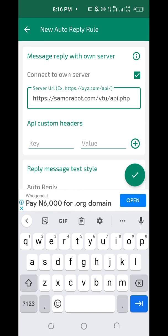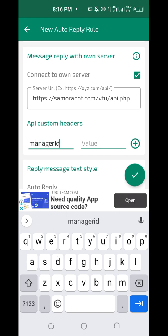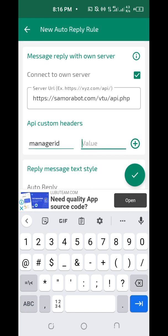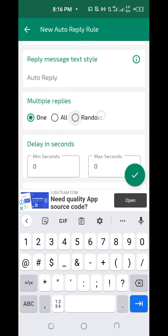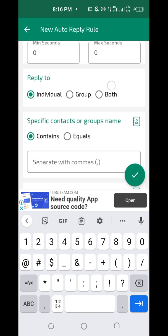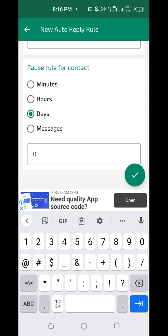Under the key field, type 'manager_id' — do not make a mistake. Under the value field, put your manager ID. Make sure you use your correct manager ID. When done, click the save/checkmark icon to save.